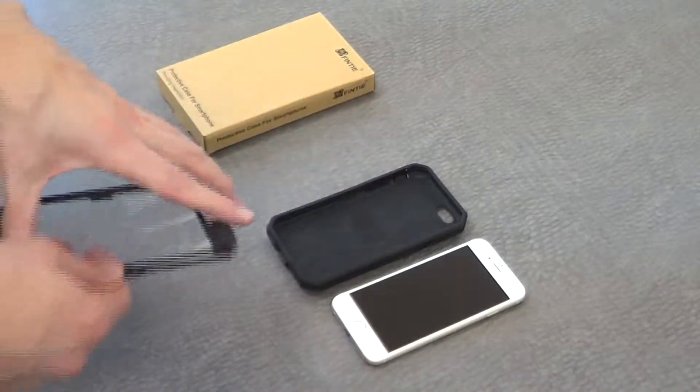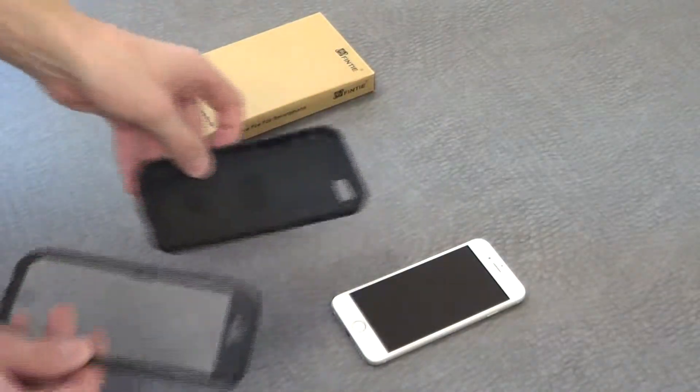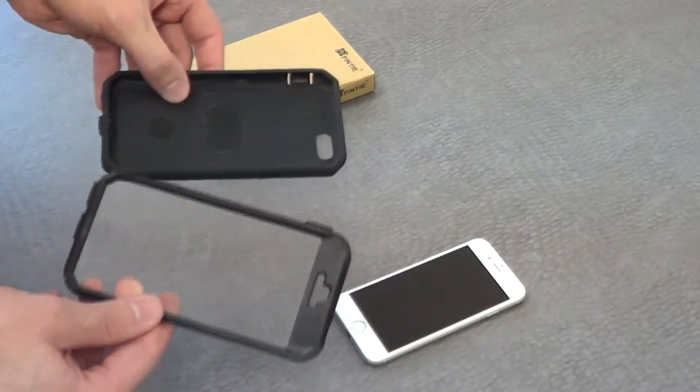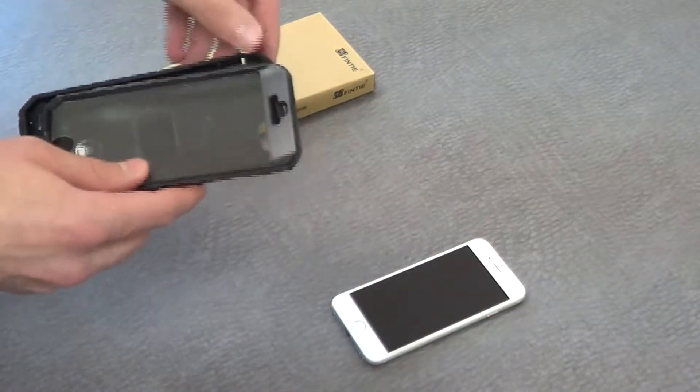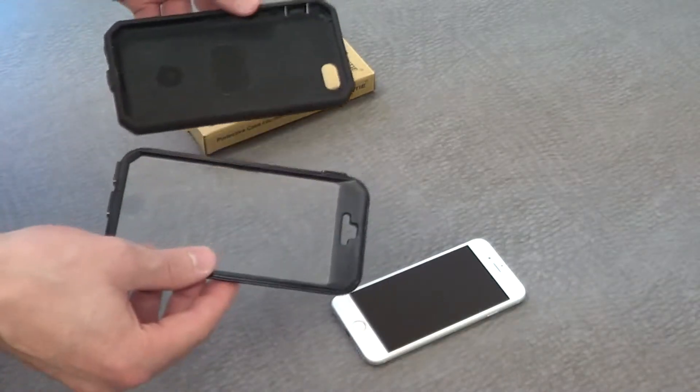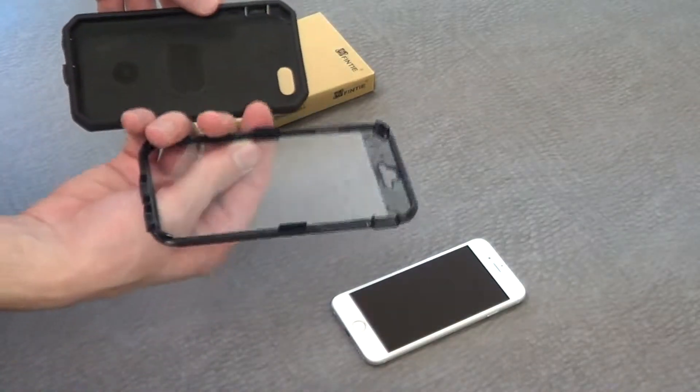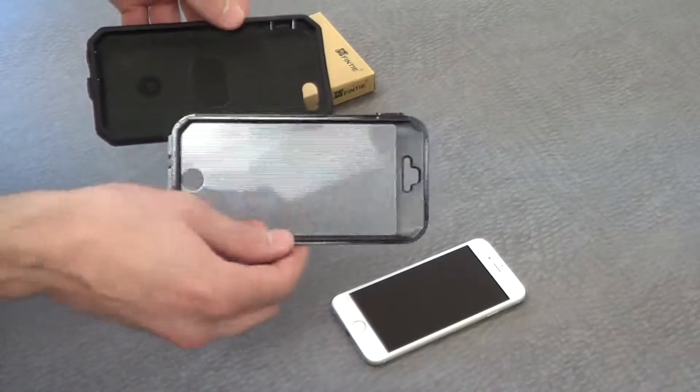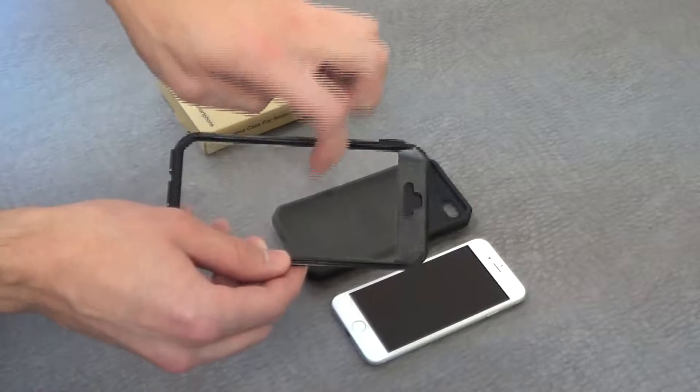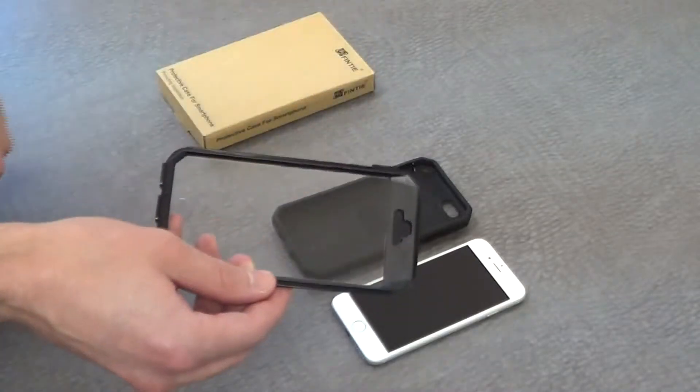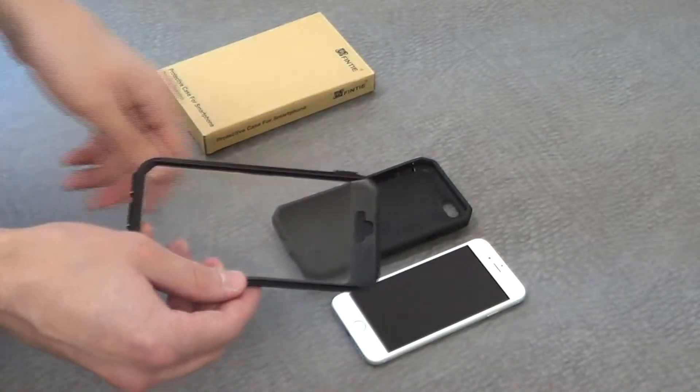And then what we're going to do is we're actually going to detach the front, which you'll do by just peeling away from the sides. I've already detached it. You'll see you have this inner screen protector piece. It has that built-in screen protector on the front there.